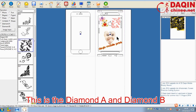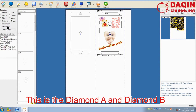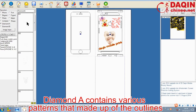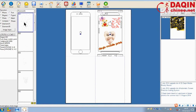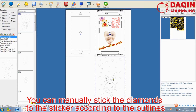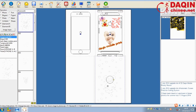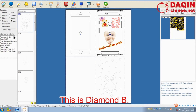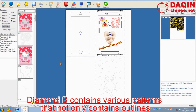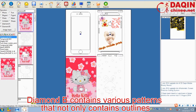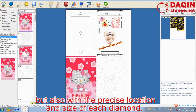This is the Diamond A and Diamond B. Diamond A contains various patterns that are made up of outlines. You can manually stick the diamonds to the sticker according to the outlines. Diamond B contains various patterns that not only contain outlines but also include the precise location and size of each diamond.